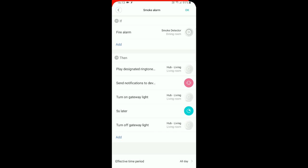So you can play a designated ringtone on your hub or send a notification to your device or turn on the light or whatever.